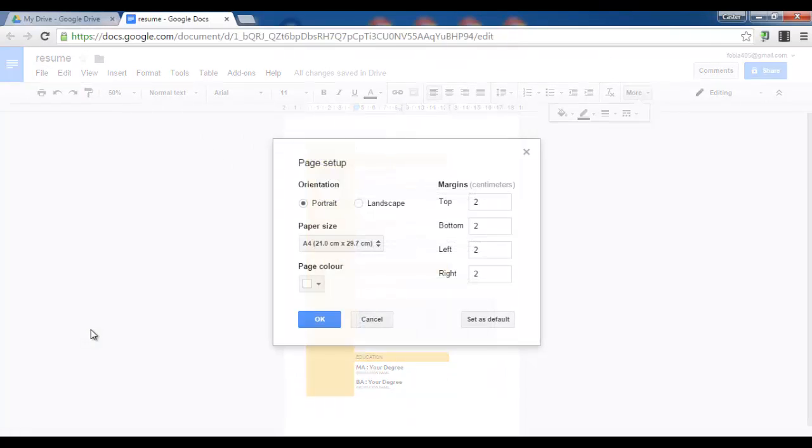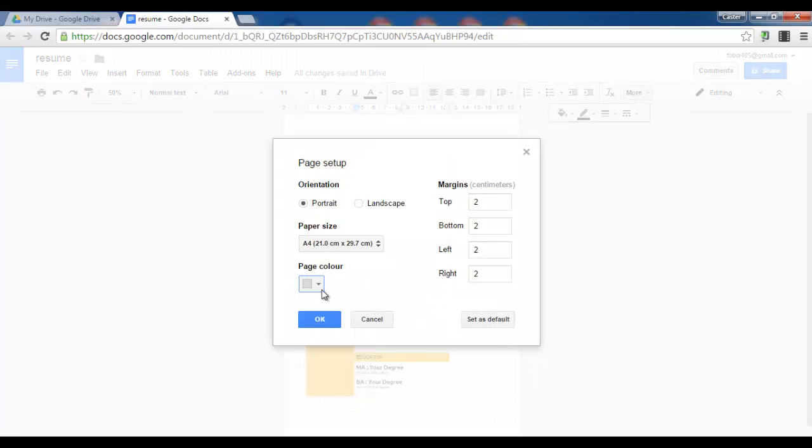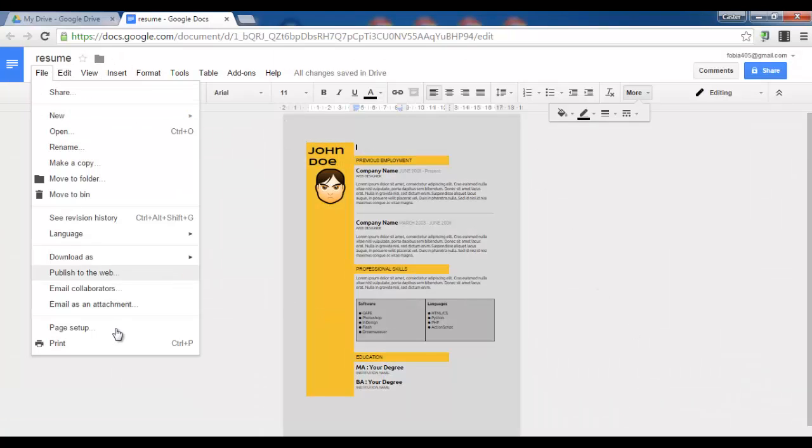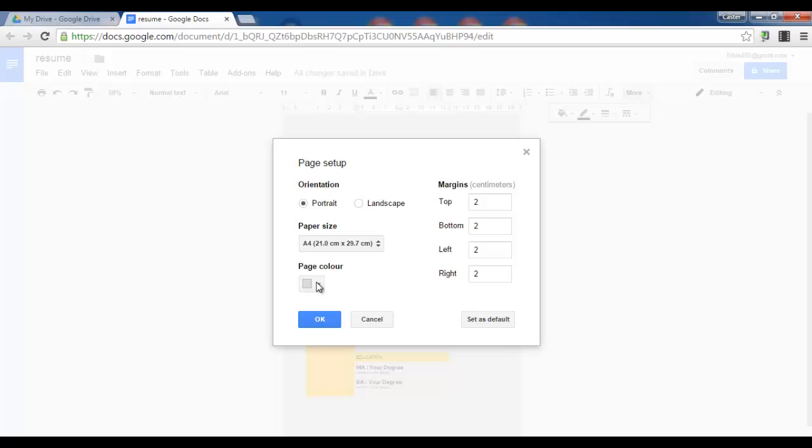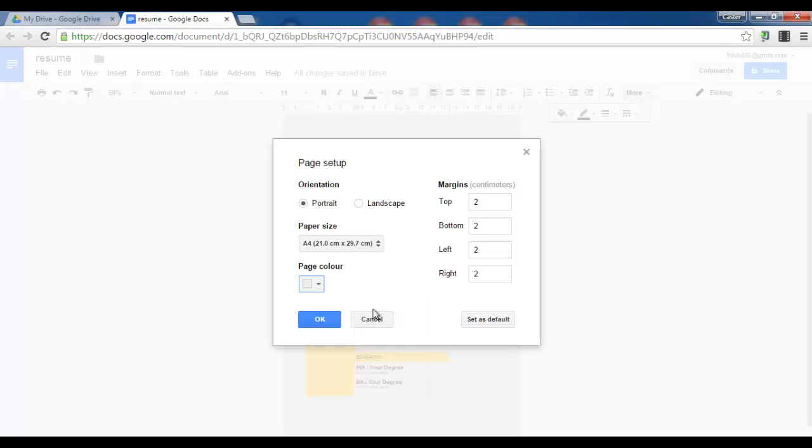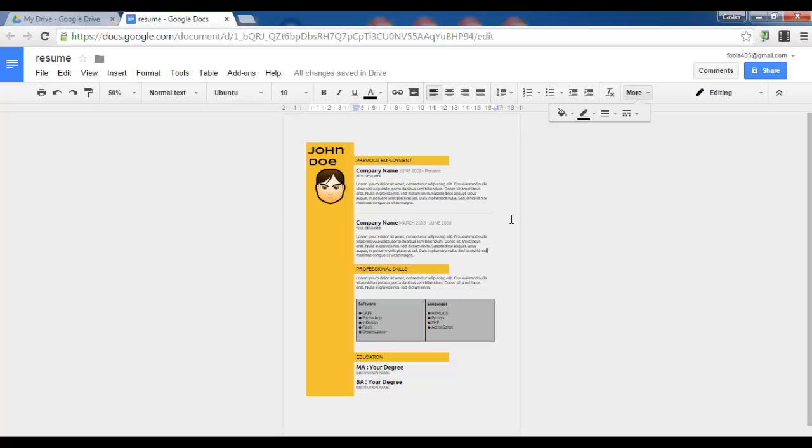And the last step is to give our page a beautiful page color. So let's go with a light gray. Maybe a bit lighter. Let's see a bit lighter. Much better. We now have a creative and professional looking CV or resume.